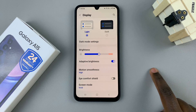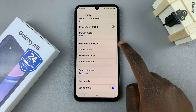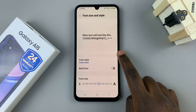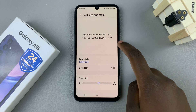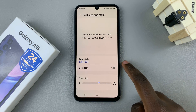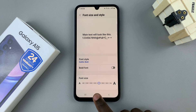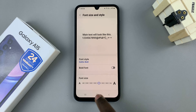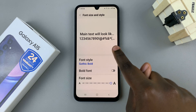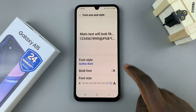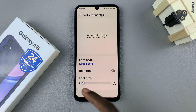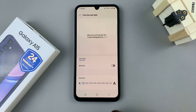Next, under Display tap on Font Size and Style. Here you should see the preview, which we can use to adjust the font size with the slider — you can choose to increase or decrease it, and the preview updates accordingly.